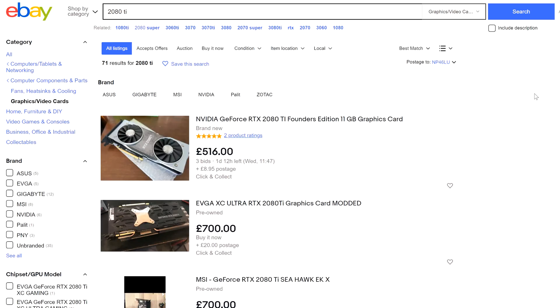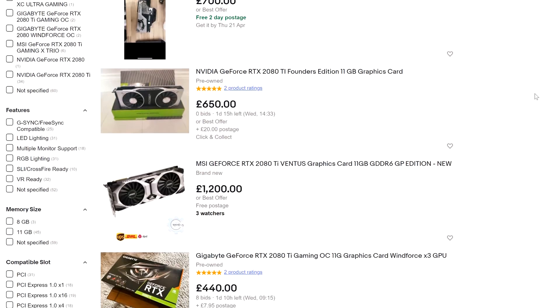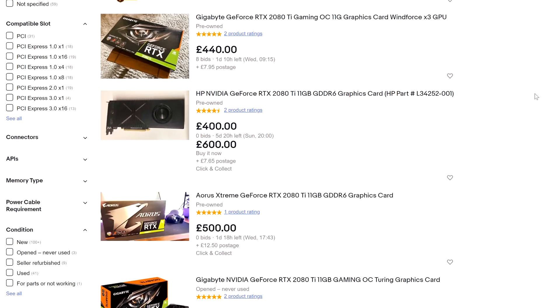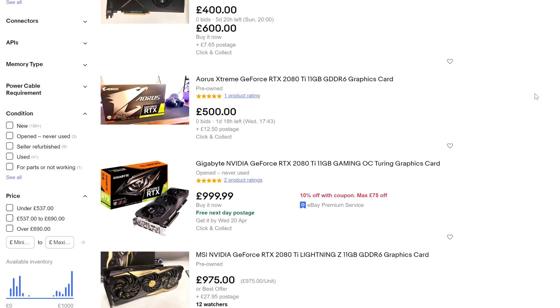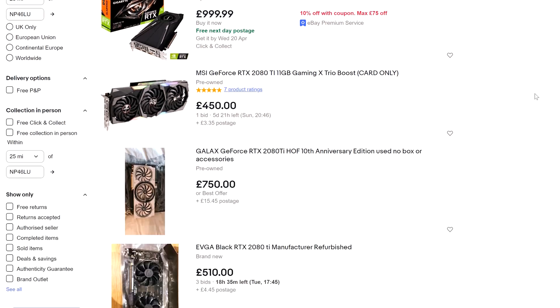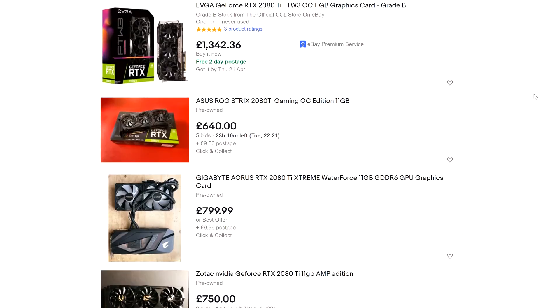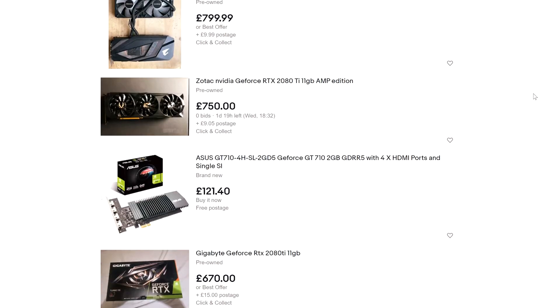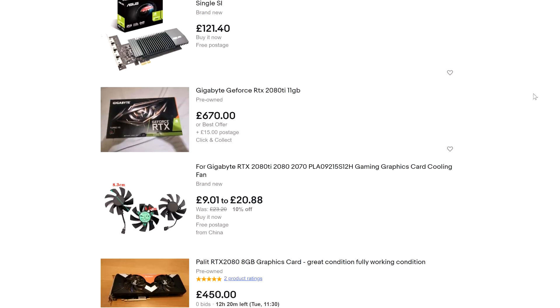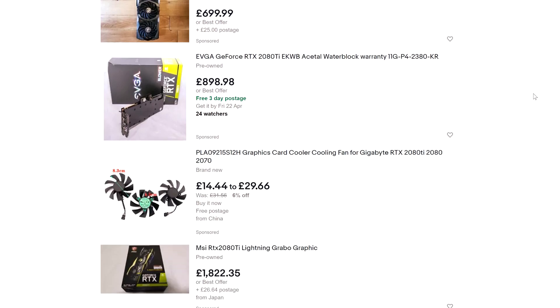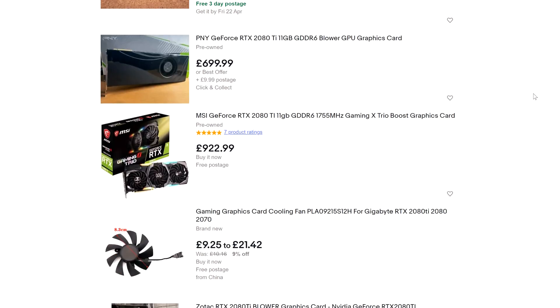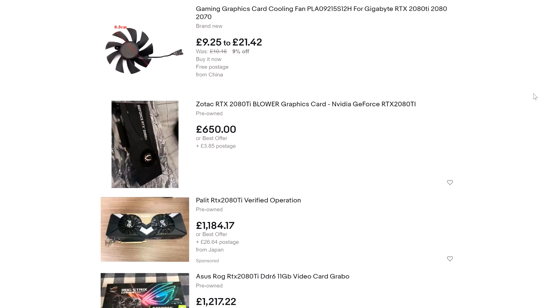Taking a look at eBay, these are going from anywhere between £600 to over £1,000, but because you're getting still a 3070 Ti performance card, depends on what you're buying it for. If you're buying it specifically for mining, you'll probably want to spend less money than if you're buying it as a gaming card.